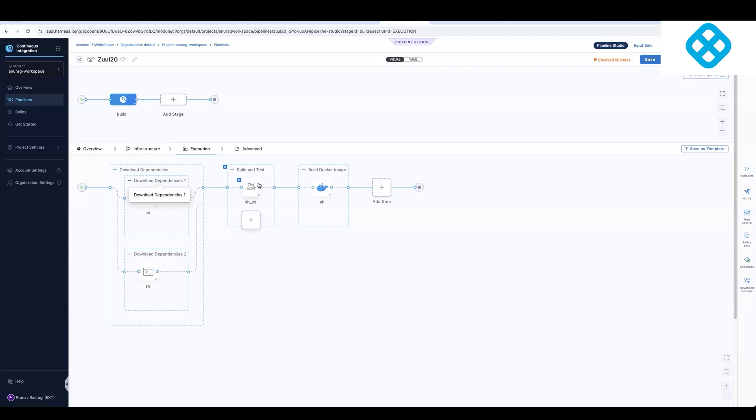We're also using test intelligence where it'll select a subset of tests based on the code that was changed. We're also doing out of the box build and push steps and also enabling Docker layer caching, which will further optimize your build times as well.